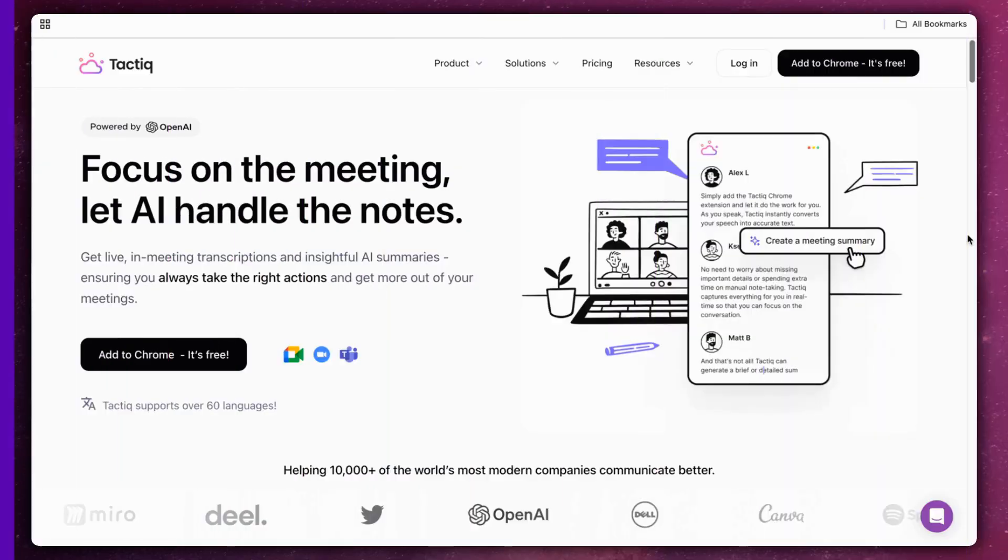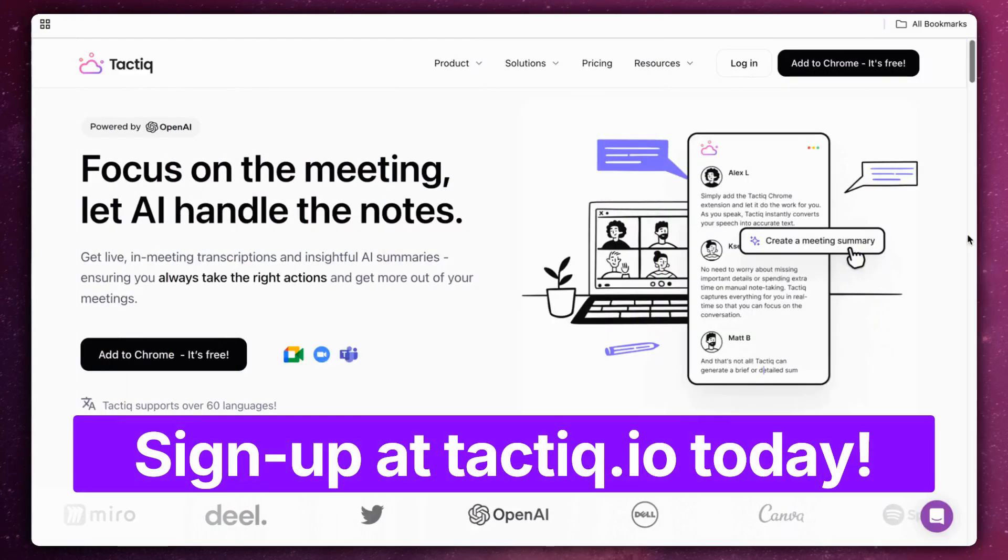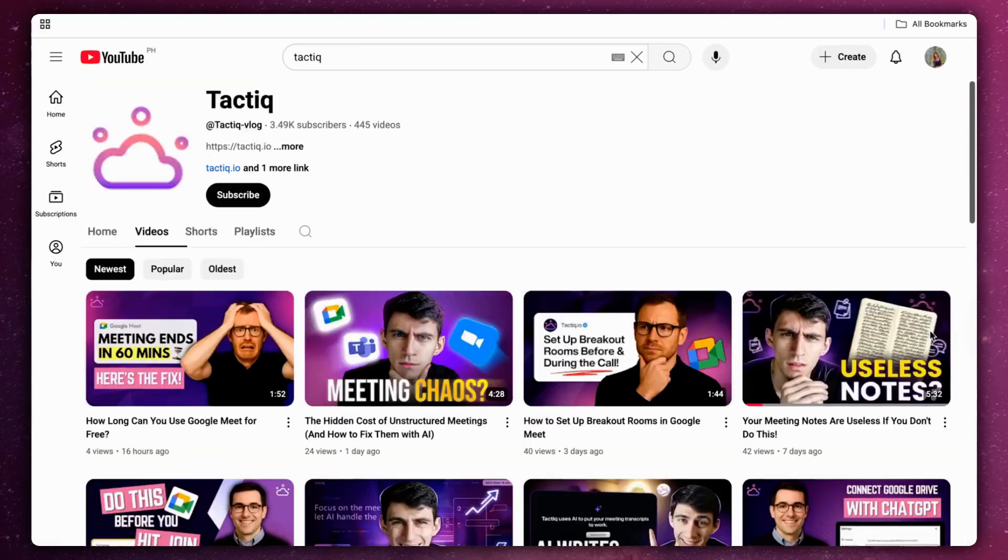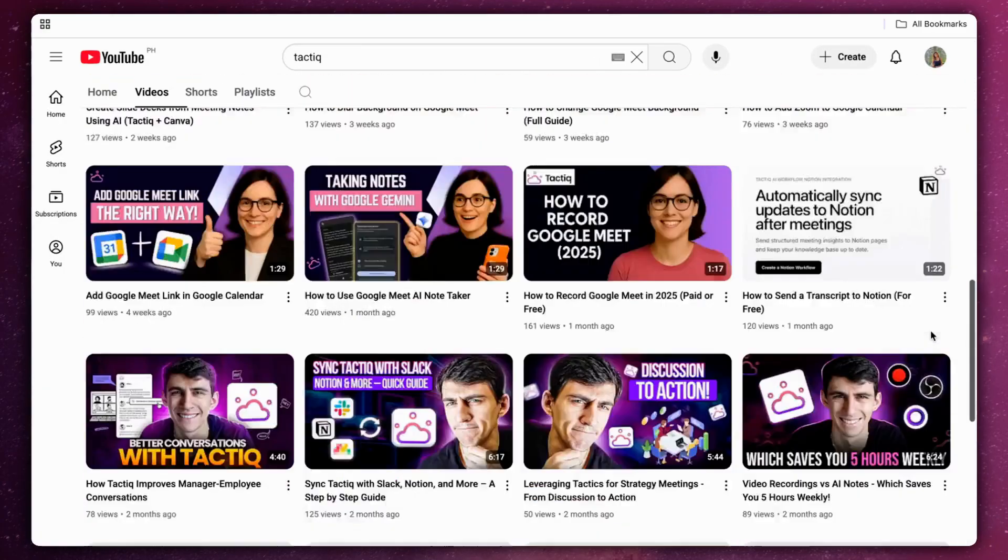Try it free at tactic.io. Make sure to subscribe to our channel for more ChatGPT tricks. Thanks.